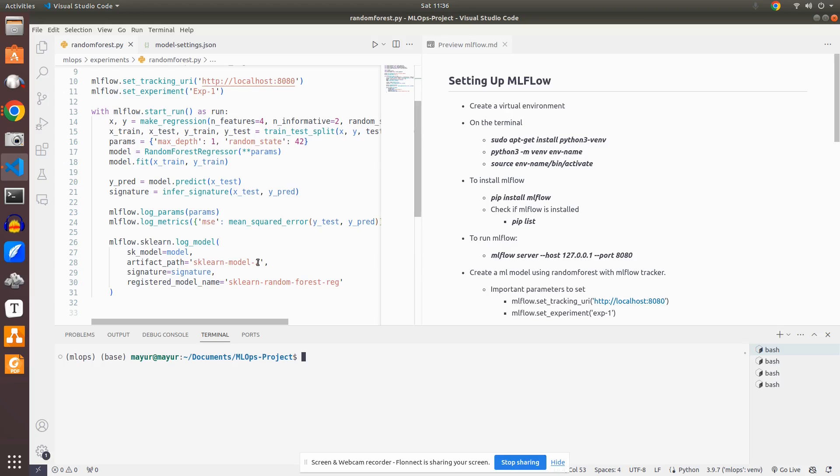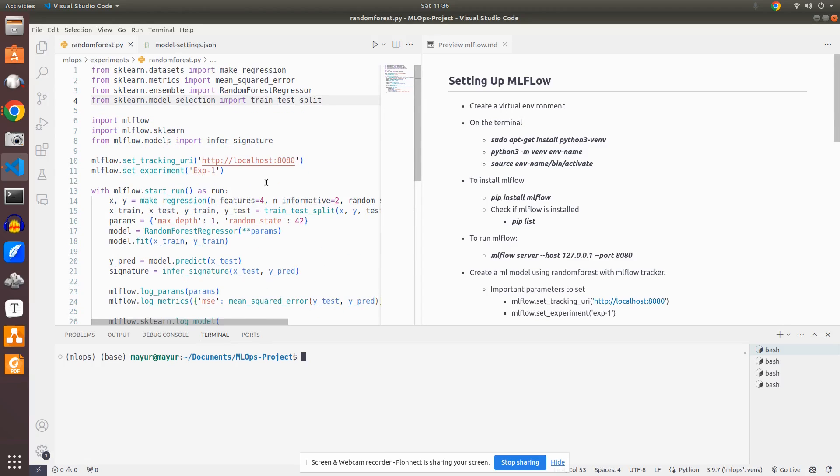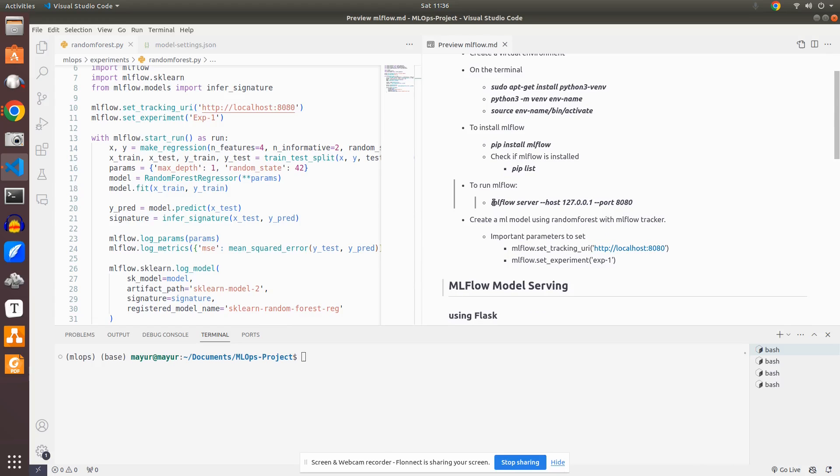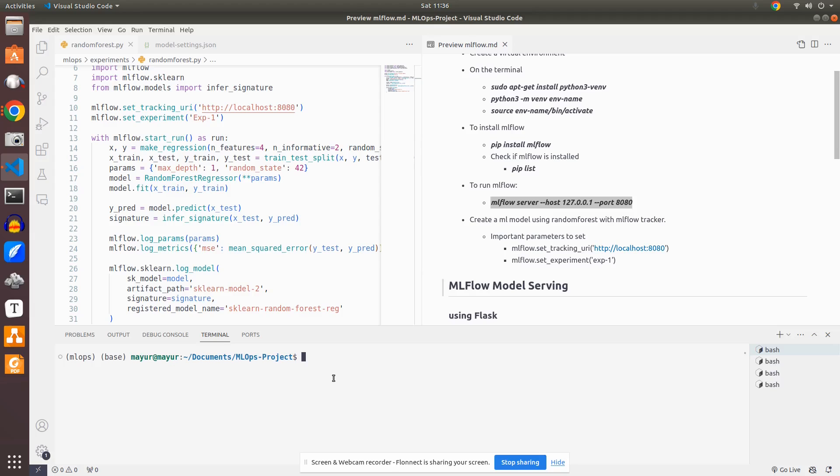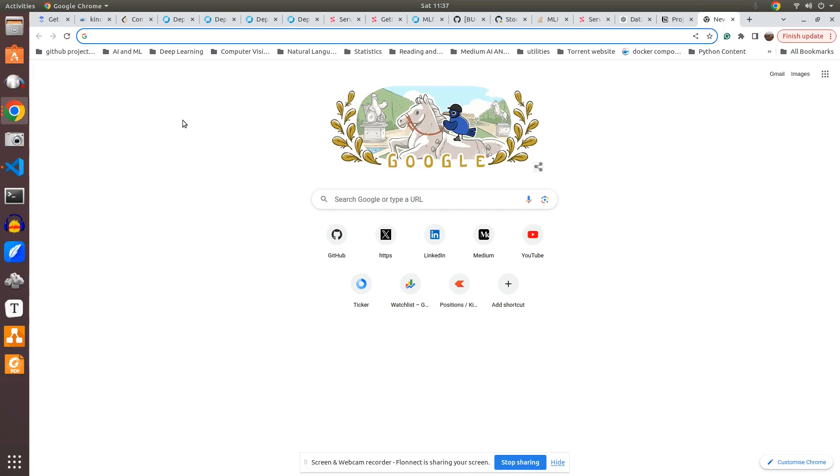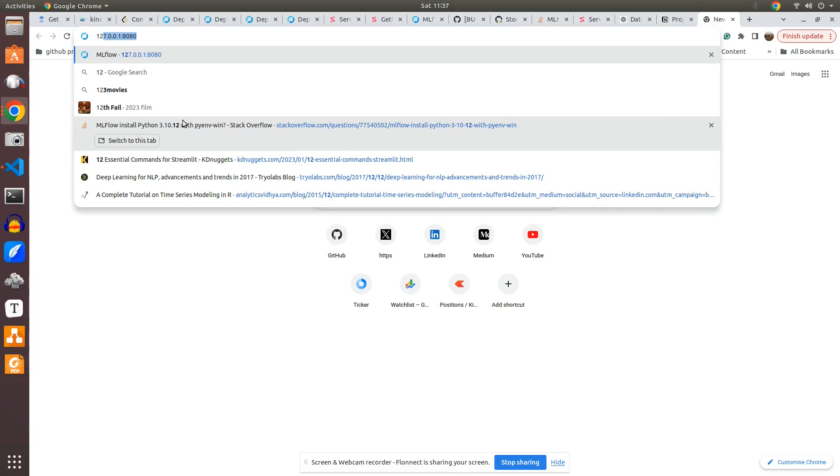So I just explained this was the code for setting up. These were the commands for setting up the MLflow and this is the code that we ran to register the model to MLflow. First what I will do is I will just go and run the MLflow server. Let me run that MLflow server hyphen host and this is the IP and this is the port number. So this will start the MLflow server and it will be running up and running here.